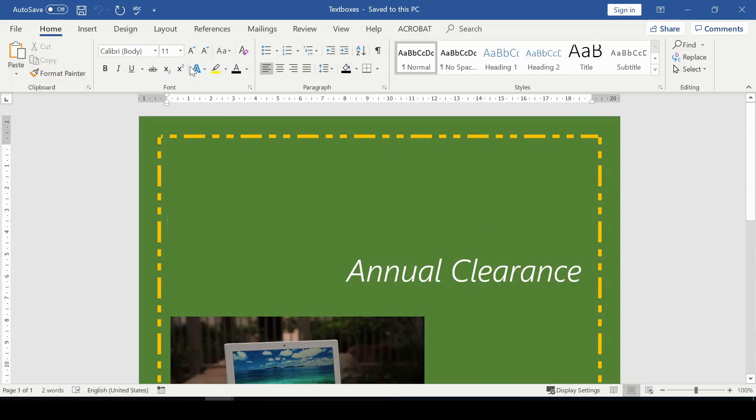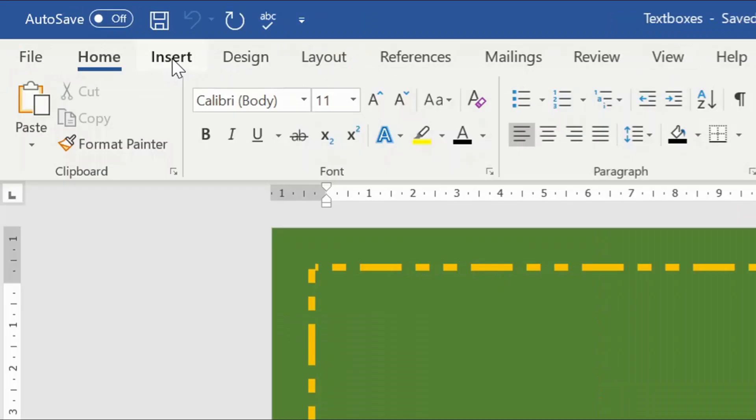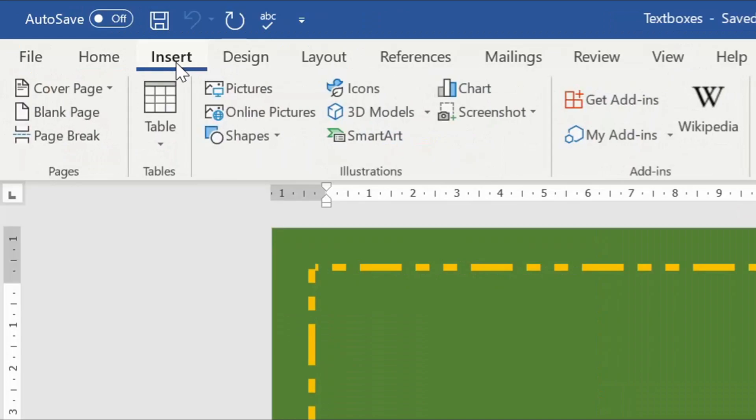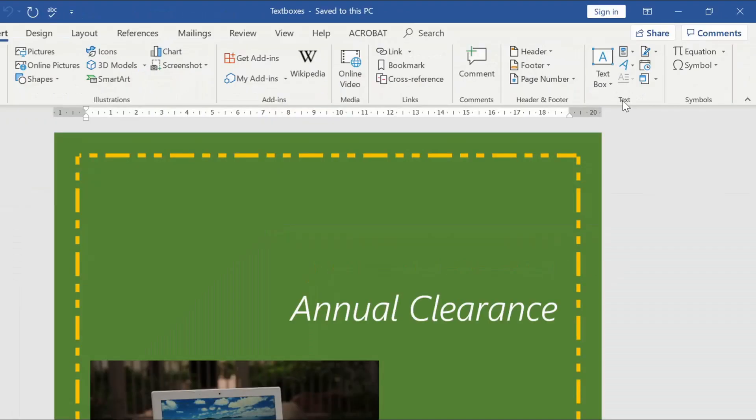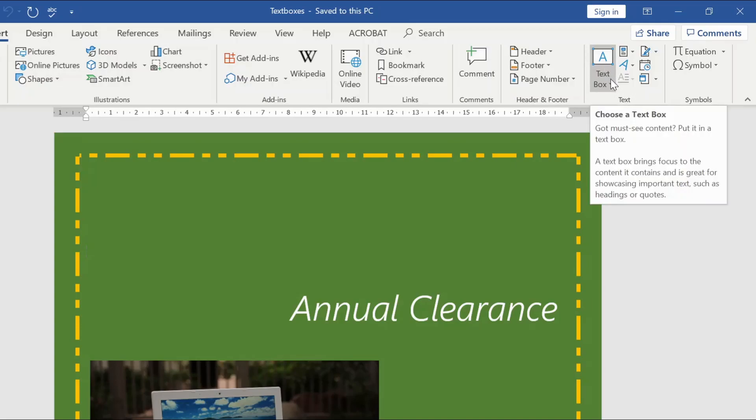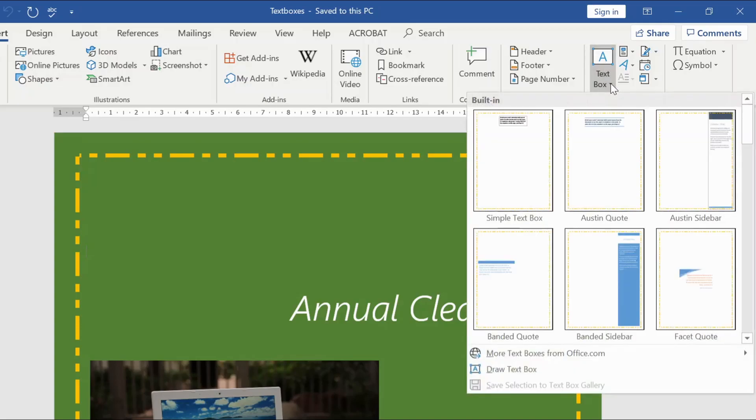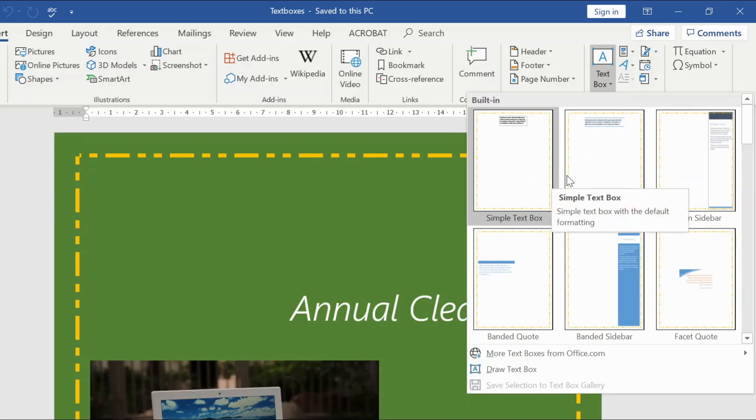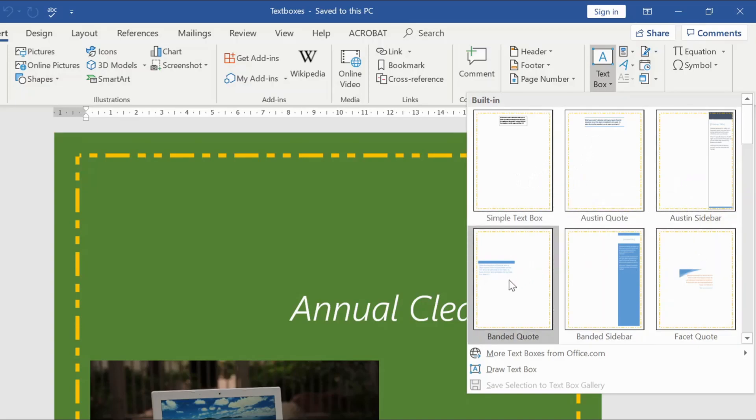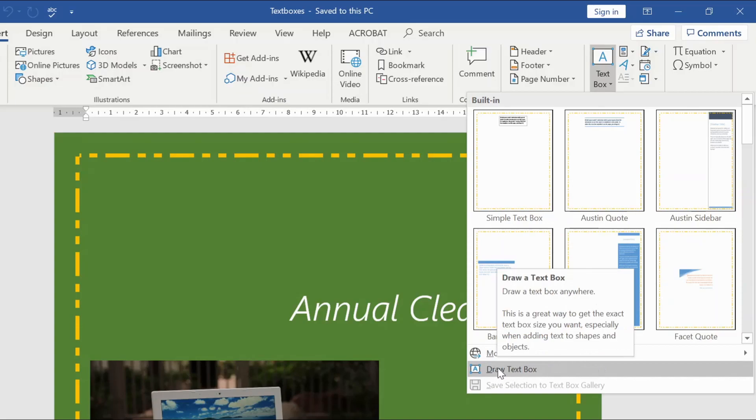You go to the Insert tab, hover your mouse to where you have the text group, and that is a text box. You click on the more arrow. These here are different types of text boxes that you can use, but I'll just go ahead and choose the 'Draw Text Box.'